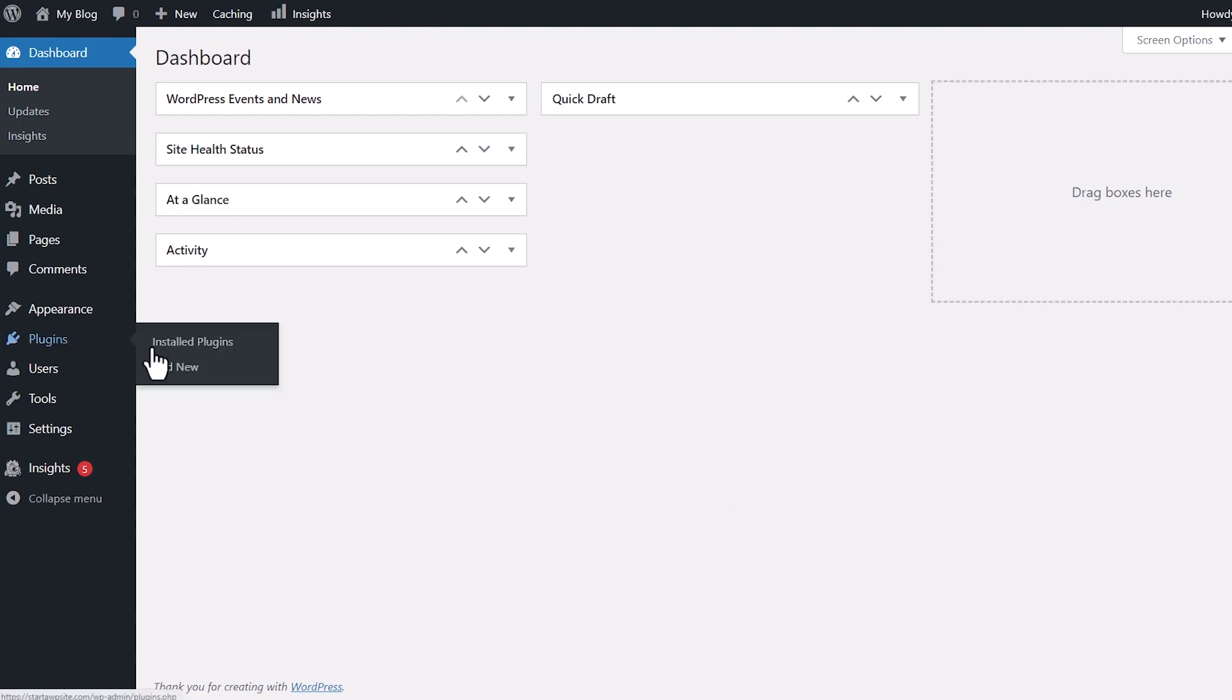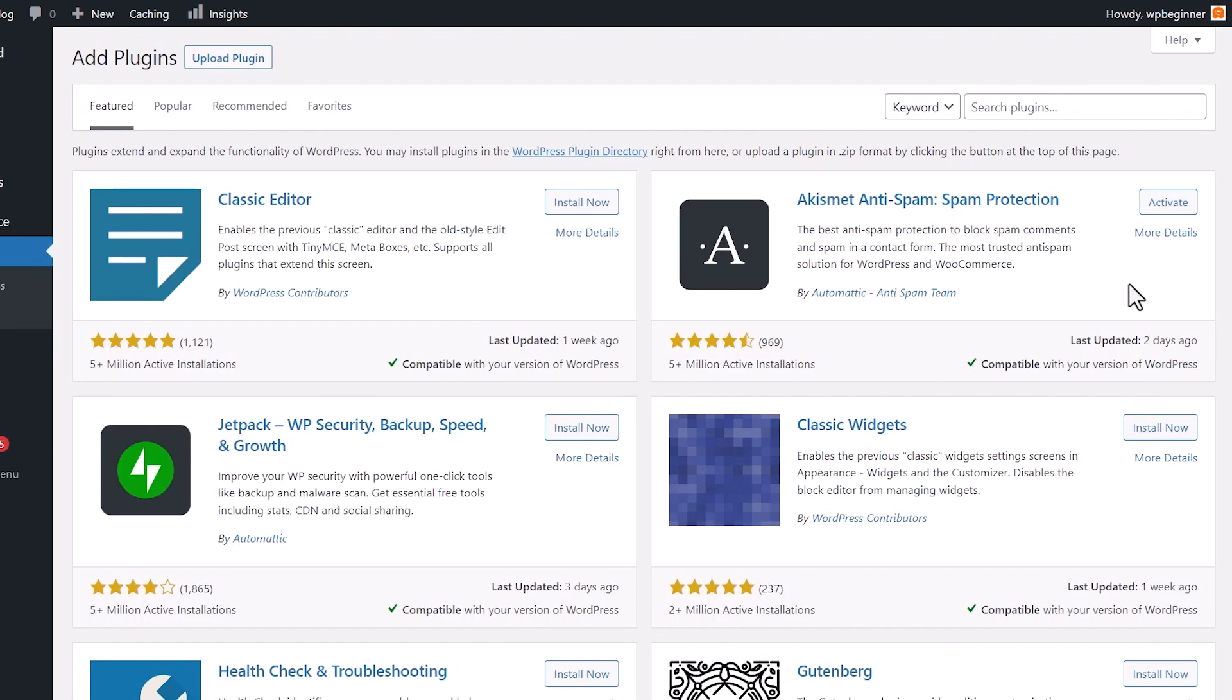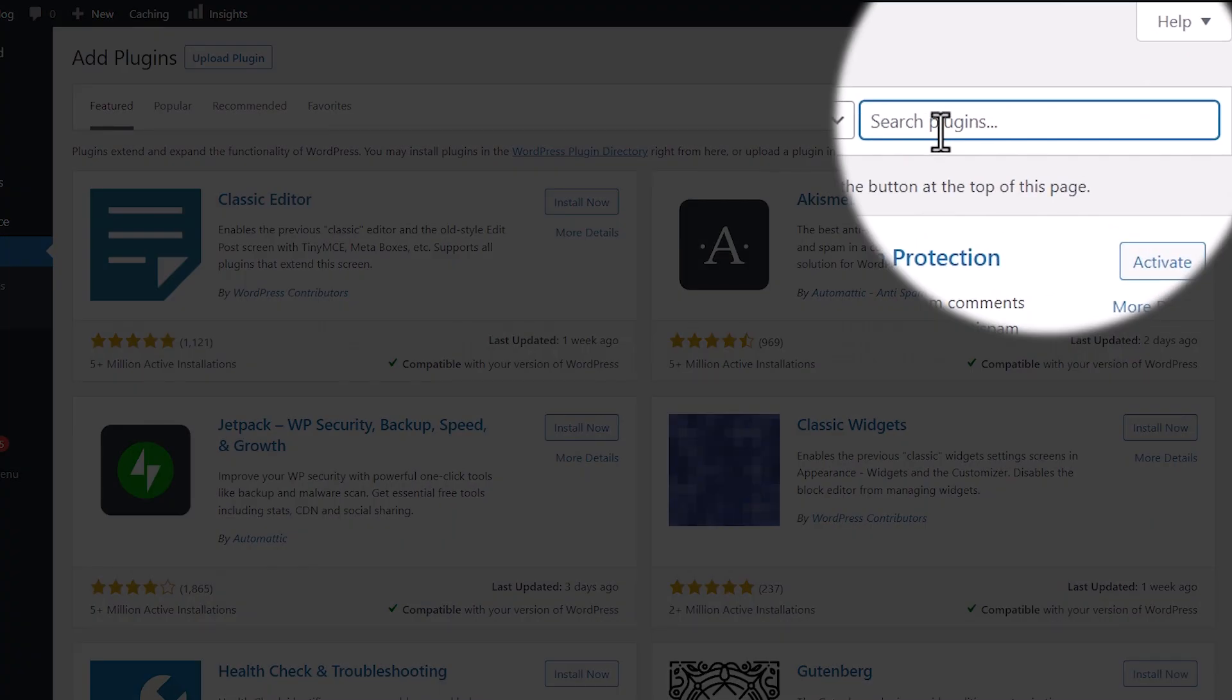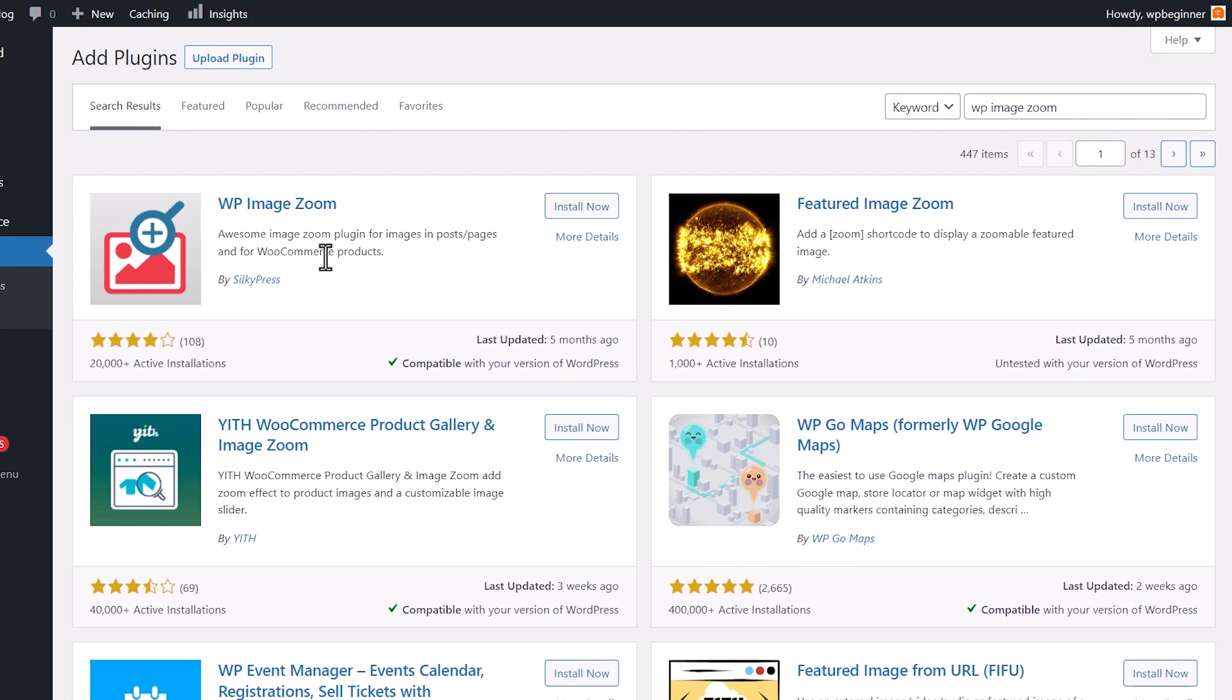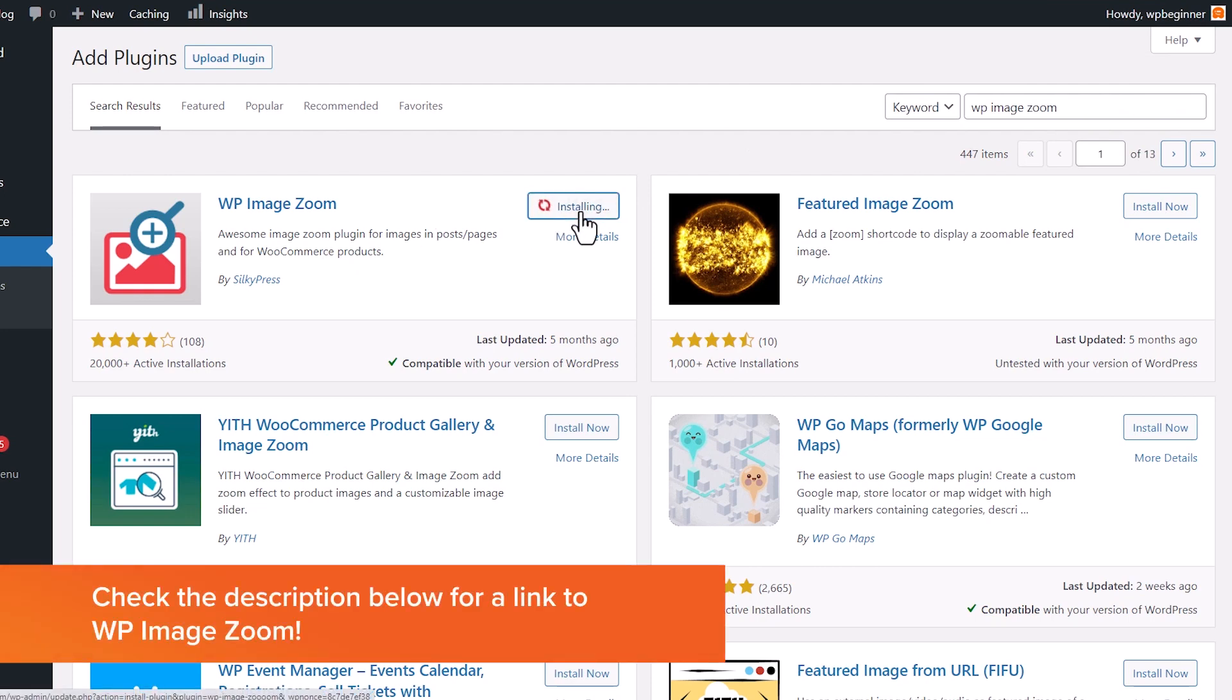Let's go to Plugins, Add New, and we're searching for a plugin called WP Image Zoom. This is the one we want. So let's go ahead and install it and then stick around to activate the plugin as well.